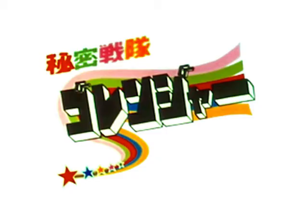This episode was loosely based on an episode of Himitsu Sentai Gooranger, created by Shotaro Ishinomori, copyright 1975-1977.